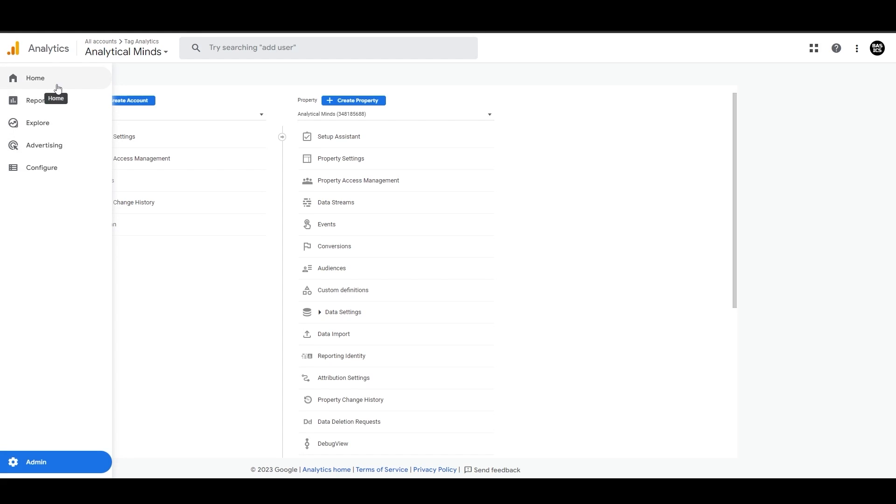But GA4 is still under development, so you might see different sections here in the future, or maybe specific options move to a different place. Alright, let's click on Home.